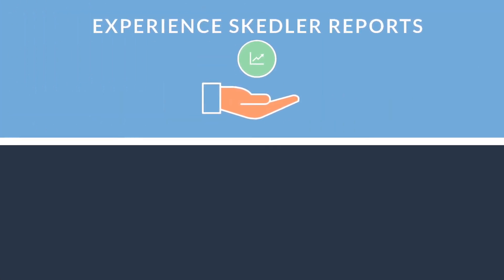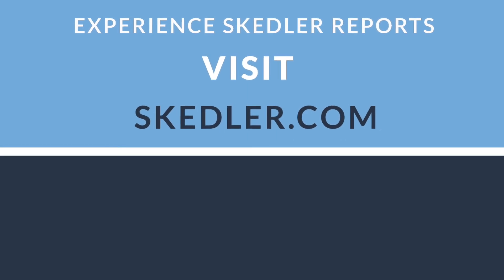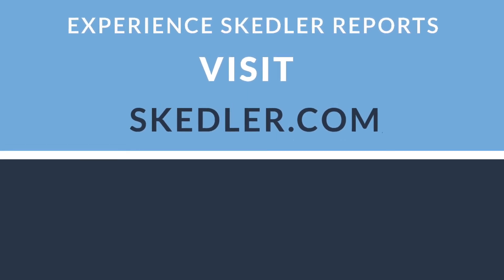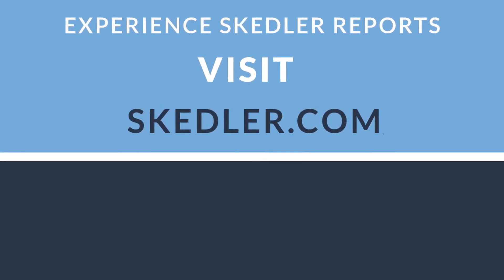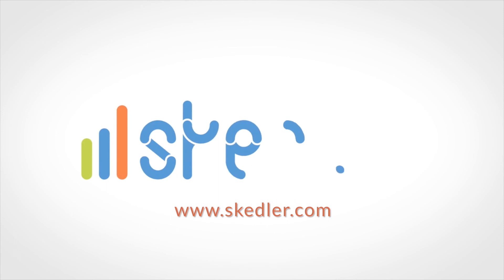Thank you for watching how to install Skedler Reports with Docker. We invite you to continue with the free training videos to learn more. Visit www.skedler.com.